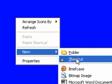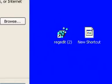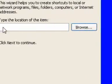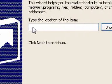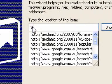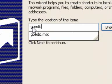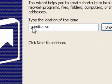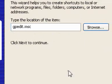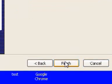So what we're going to do is go and we'd say new shortcut again. And this time in the box, we're going to put gpedit.msc and then press next.